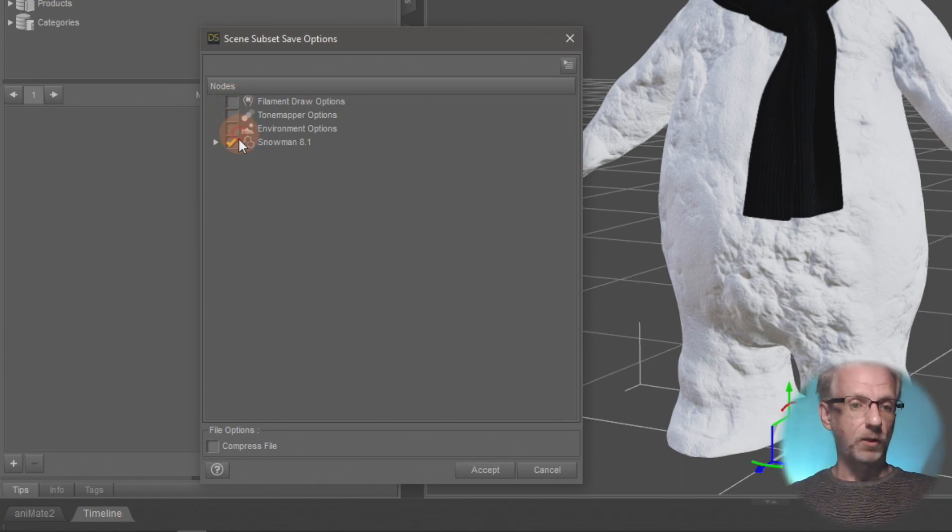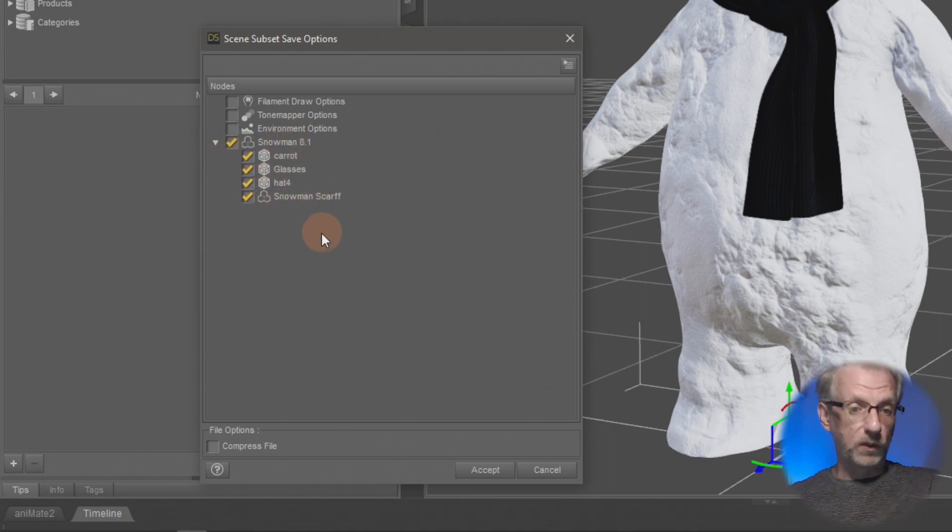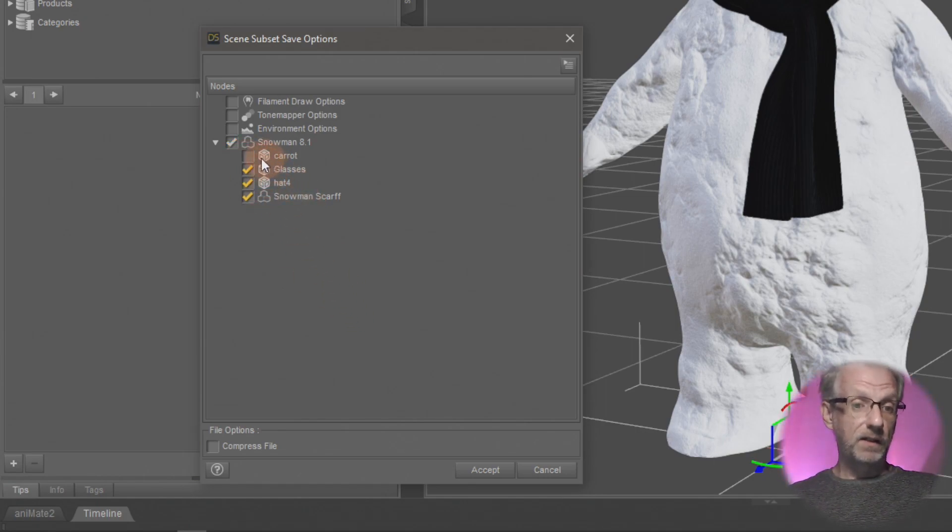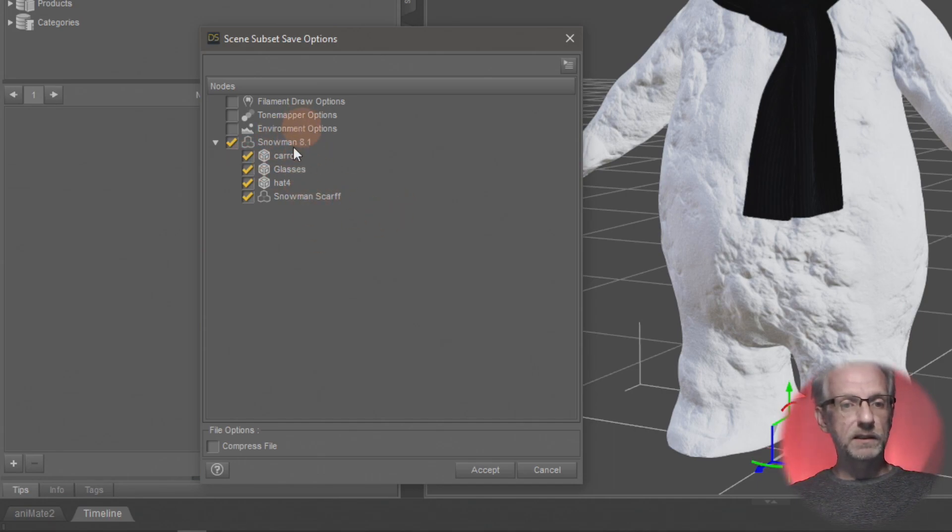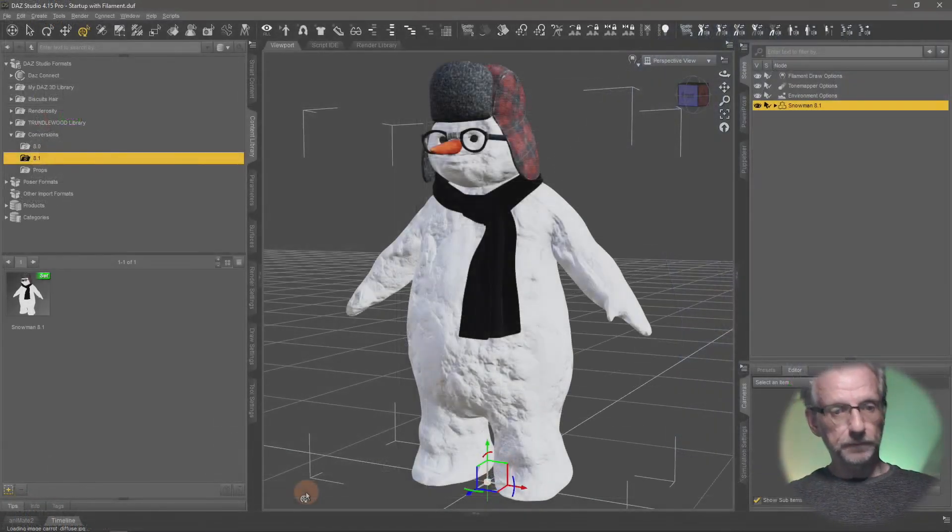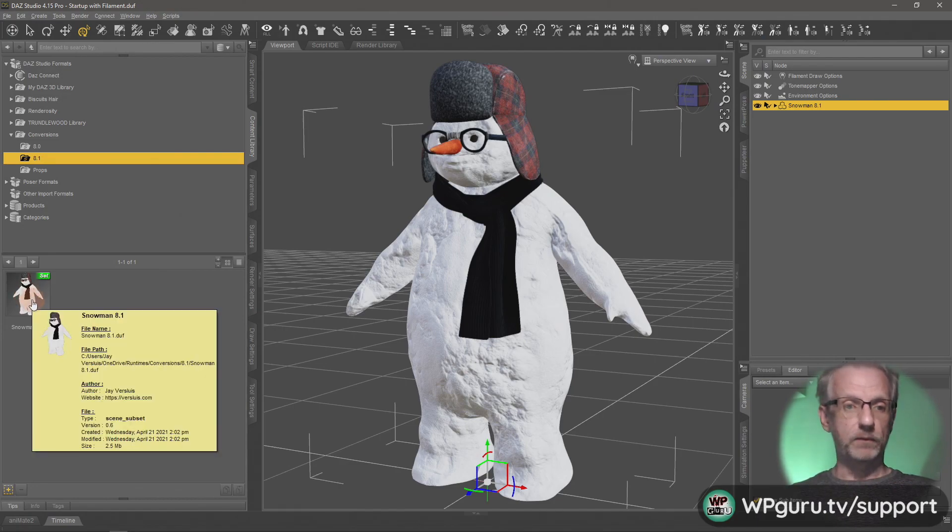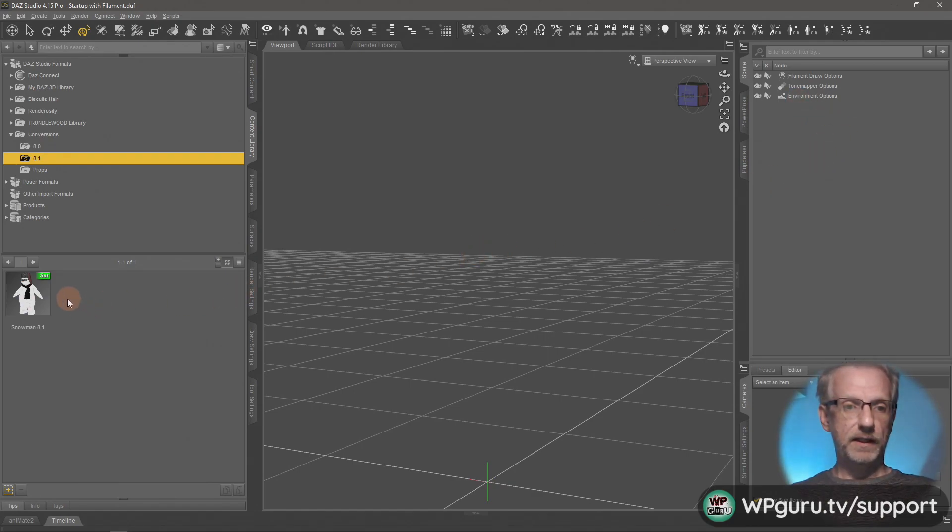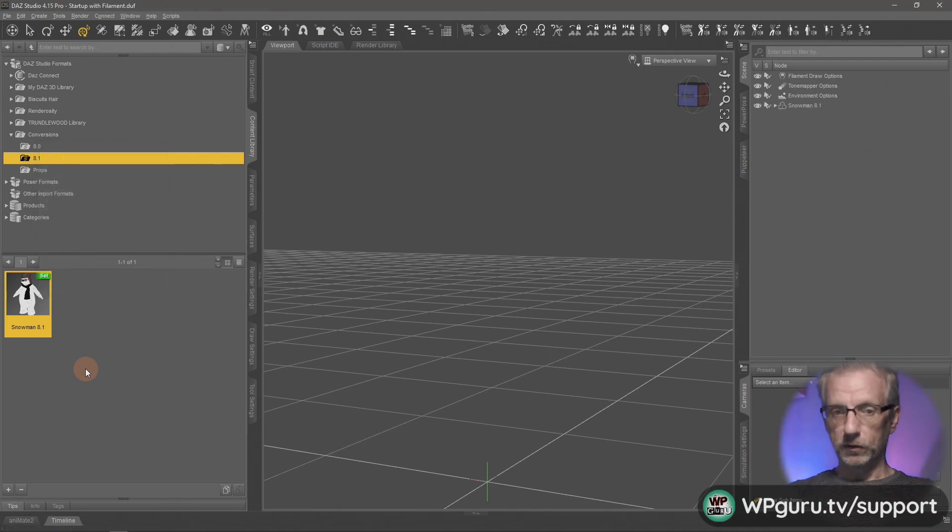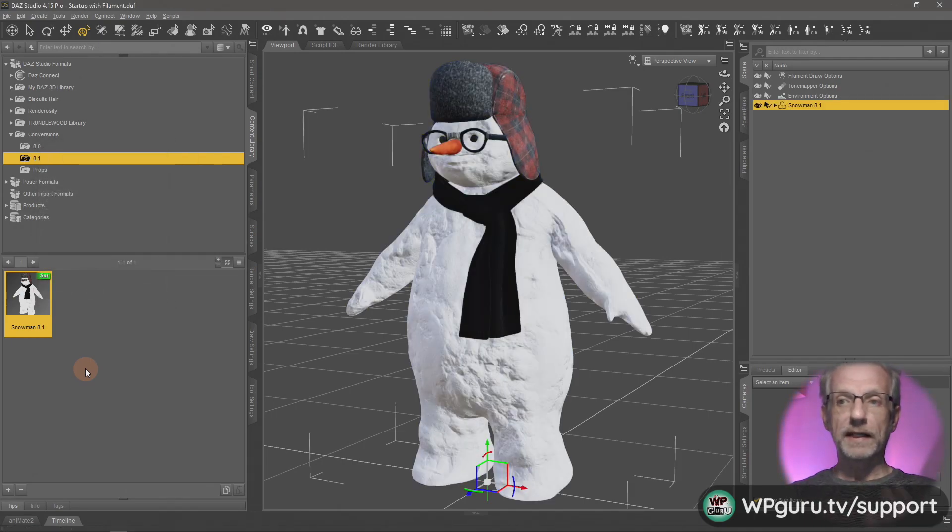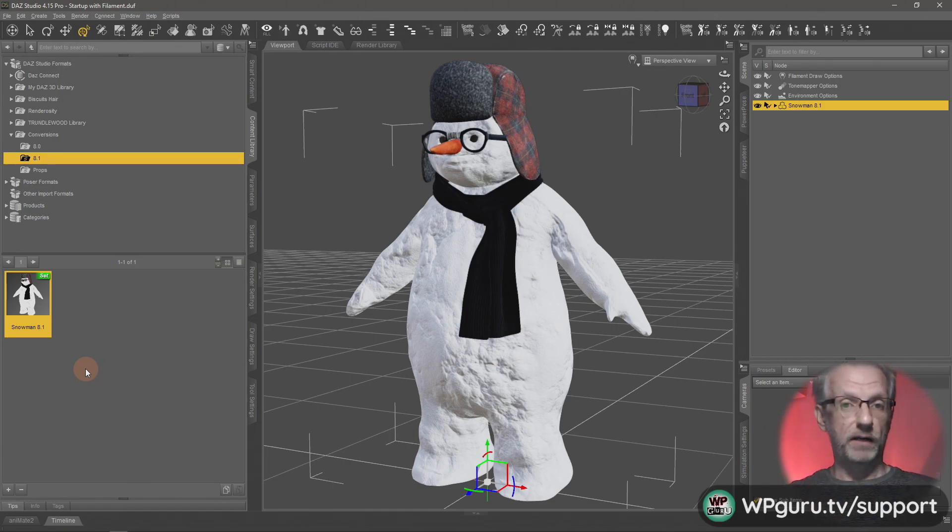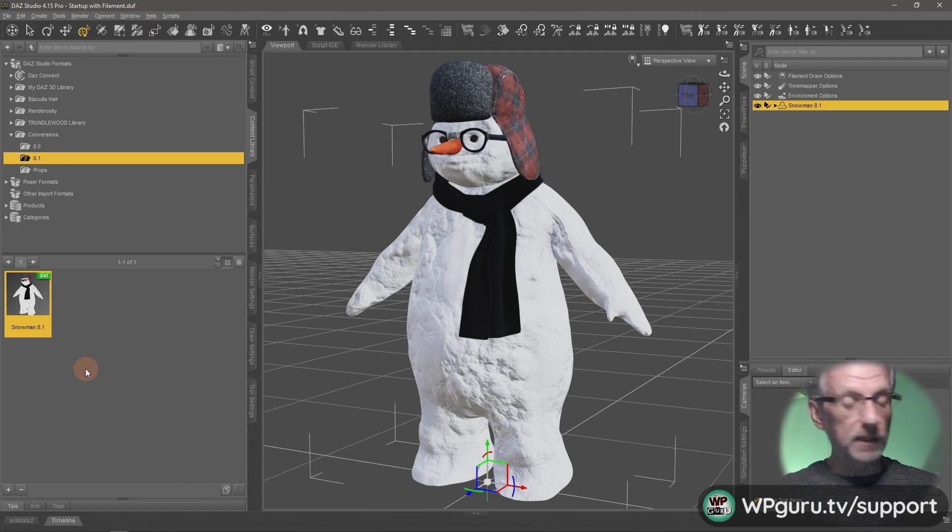I don't want to save my filament draw options or tone mapper—all I want is my snowman. I can be very granular about what I save. Anything that's parented underneath the snowman will be saved including his material and shape preset. I'll hit accept. Here he is, now a scene subset. Let's prove a point—I'll delete snowman 8.1 from the scene and double-click this guy we just saved. That should bring back snowman 8.1 in its glory with whatever subdivision level I've set and whatever clothing items I've parented.